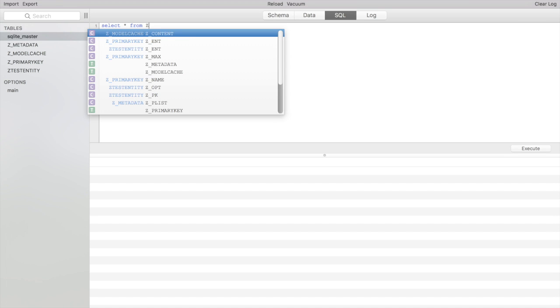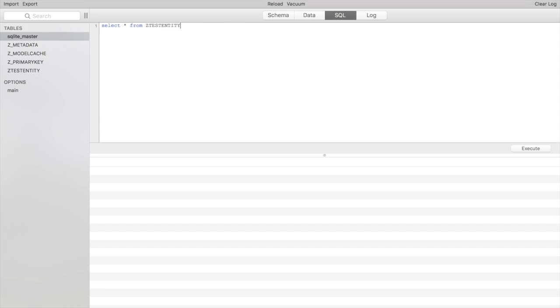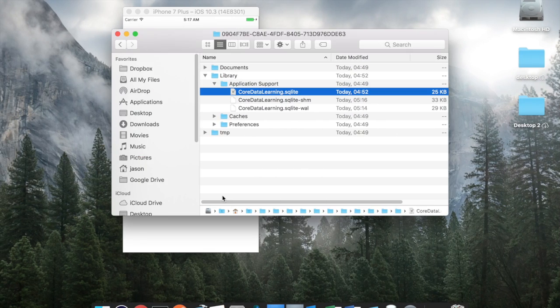And then here we can do select from and there's our entity there sticks a z on there I'm not sure why that is but okay test entity. Let's keep that and there's all our values so there you have it that's how you view the data that core data creates. Thank you.